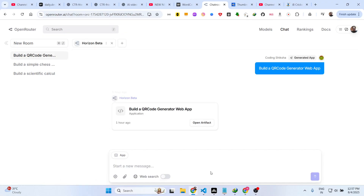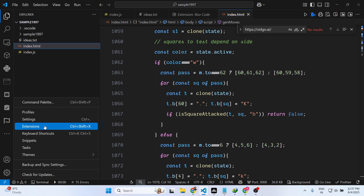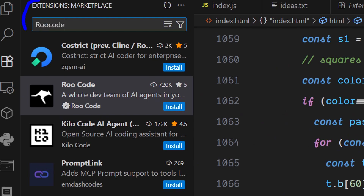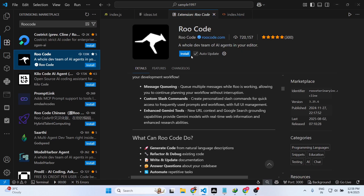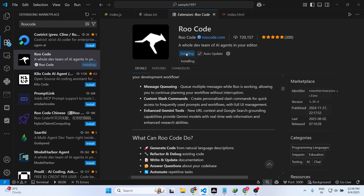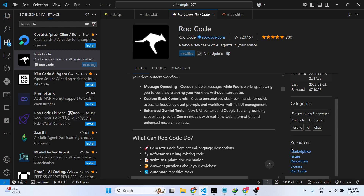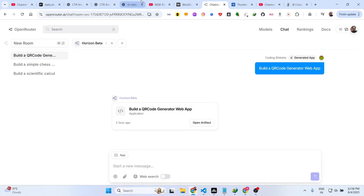Now I will show you how to do this in VS Code, right in the editor itself. For this you need an extension — go to the Extensions tab and just type 'Roo Code' and simply install it. This is a very good extension for trying out all the AI agents in one go in your editor. Simply click the install button and activate this extension. After it activates, it will add an option in the sidebar section.